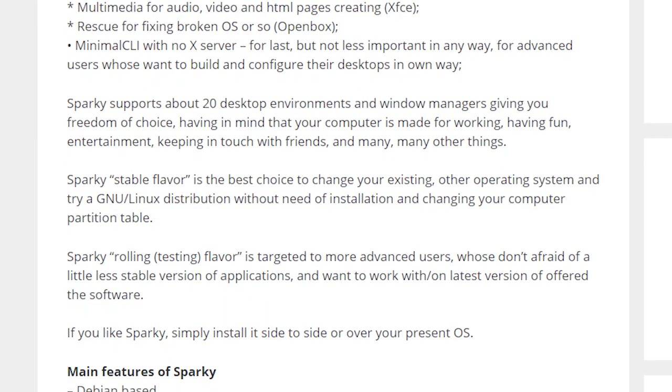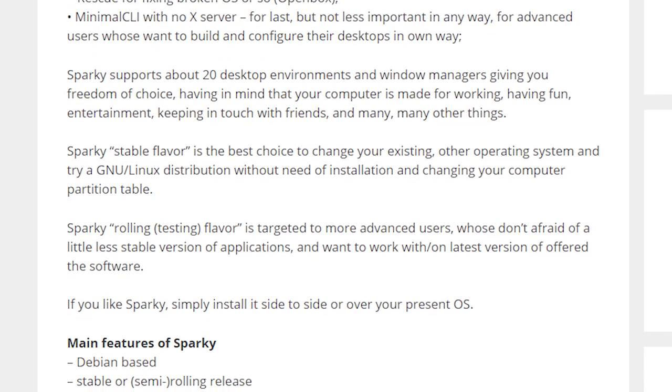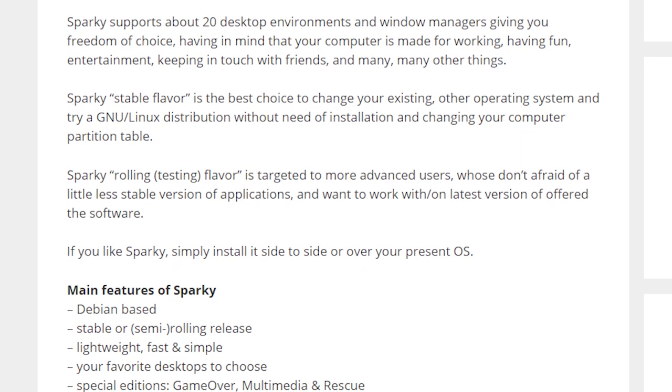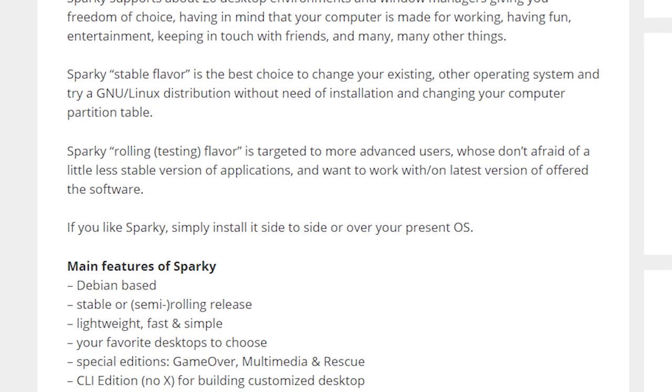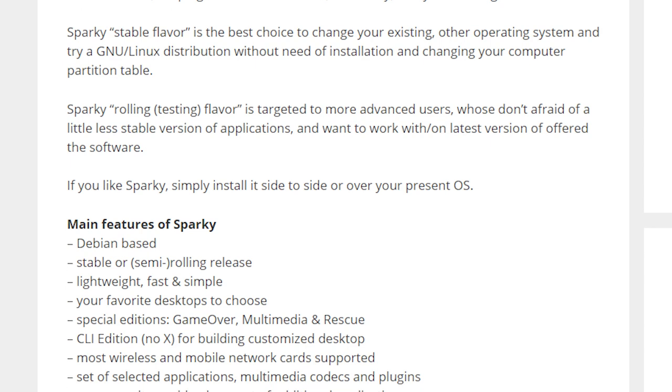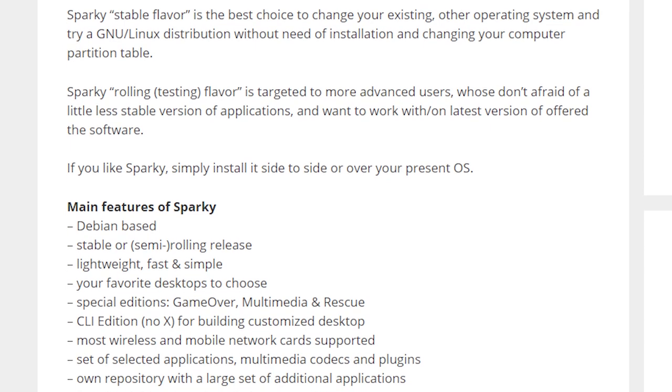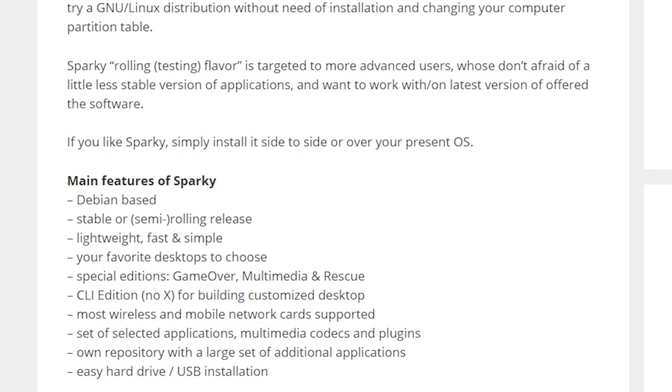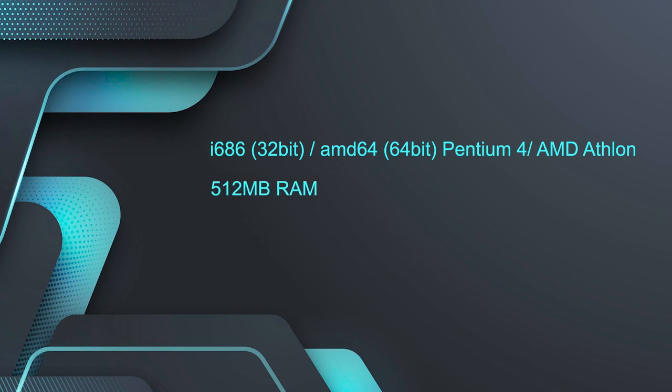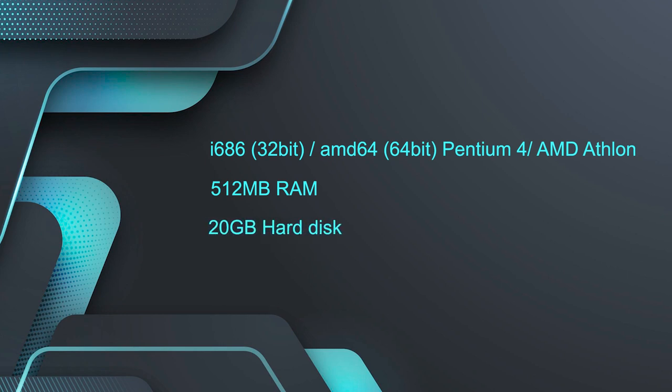On top, it has Lutris for running cross-platform games together with support for Steam games within the box. Moreover, you can play online games also through Chrome browser. Now if you talk about the system requirements, minimum CPU support i686 32-bit or AMD 64-bit, Pentium 4 or AMD Athlon. Minimum RAM required is 512MB and minimum 20GB hard disk is required.